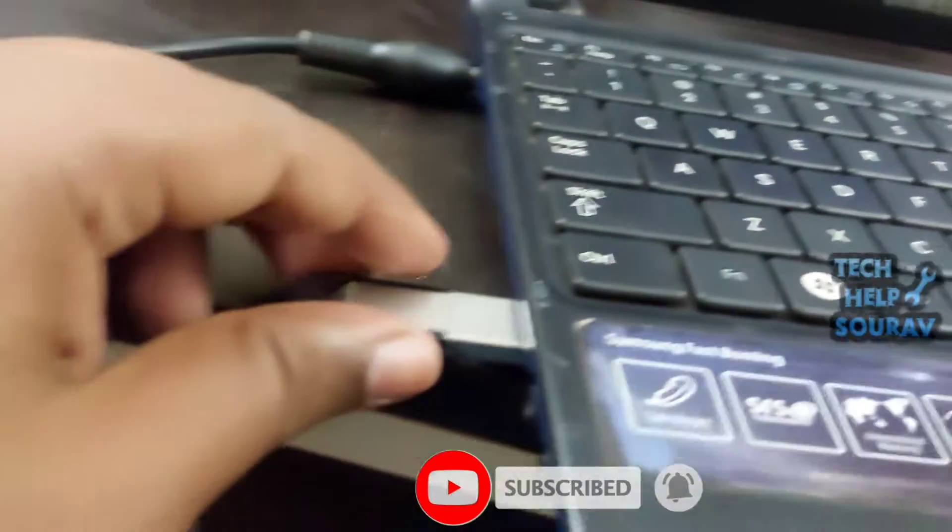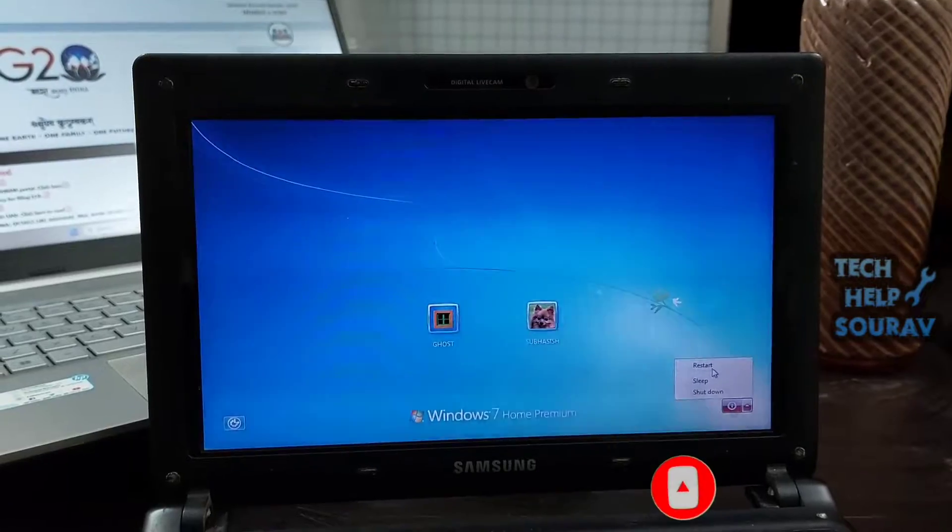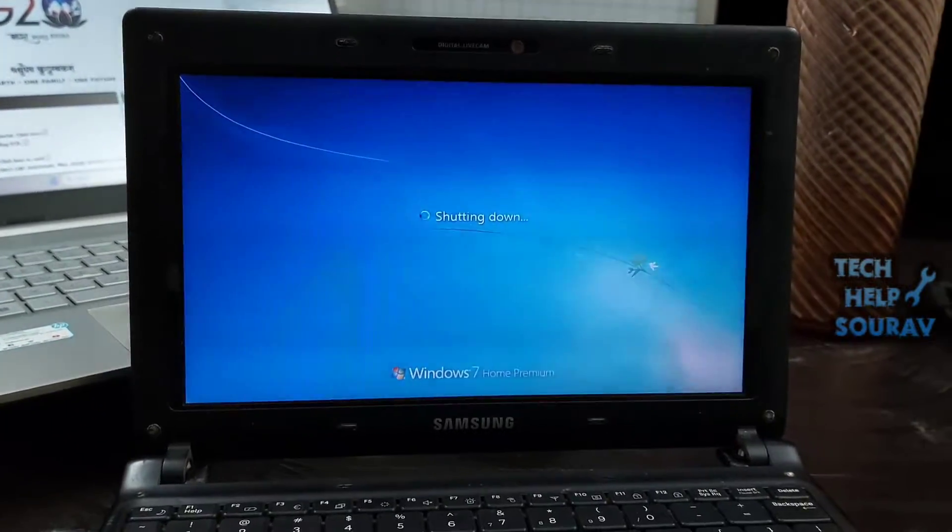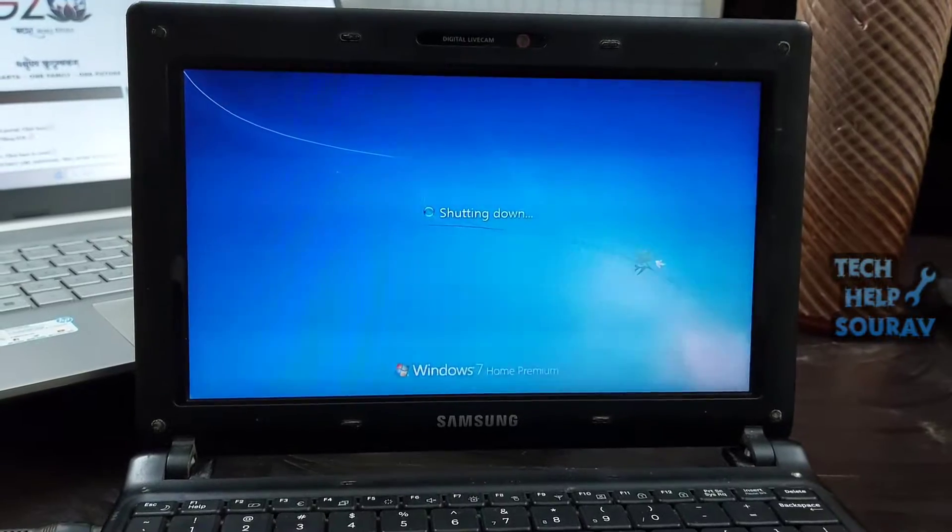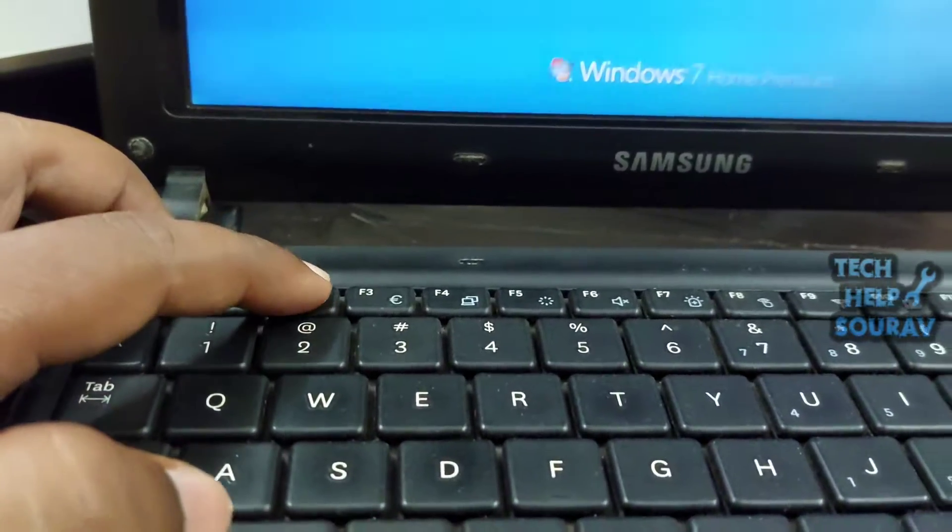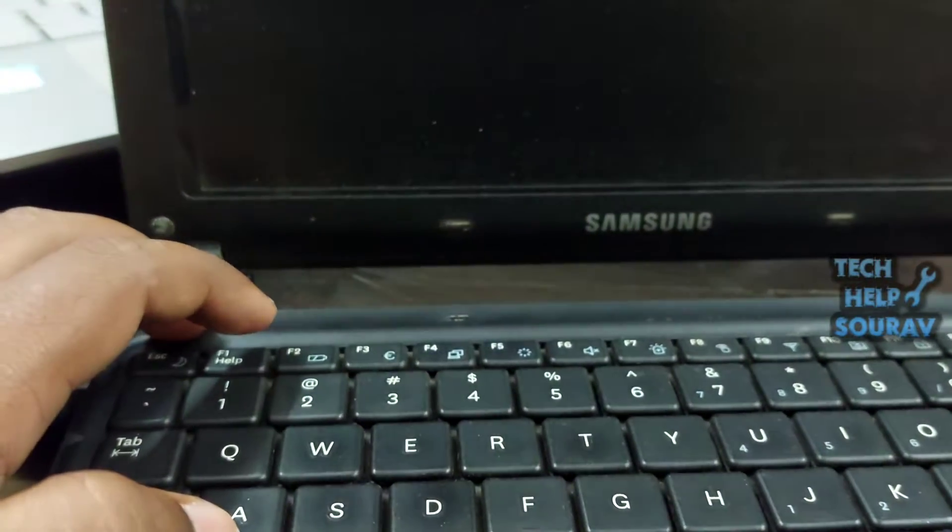First insert the bootable pen drive into the laptop, then restart the laptop or turn off the laptop and turn on the laptop again. Make sure your computer is completely shut down before proceeding.